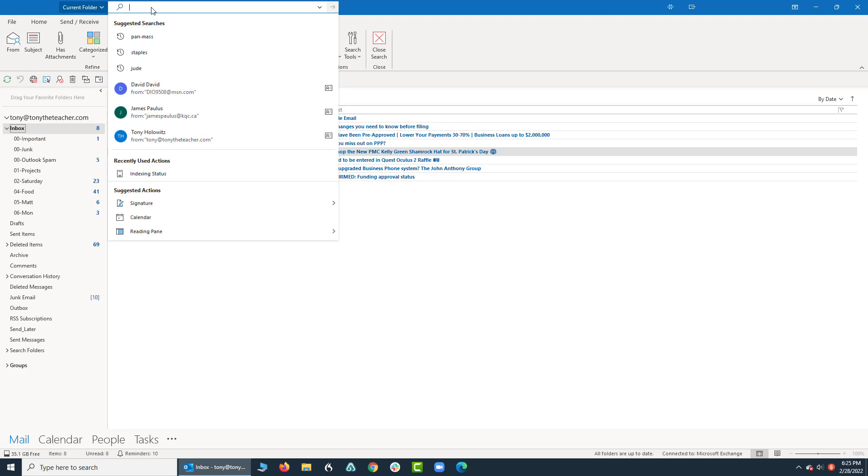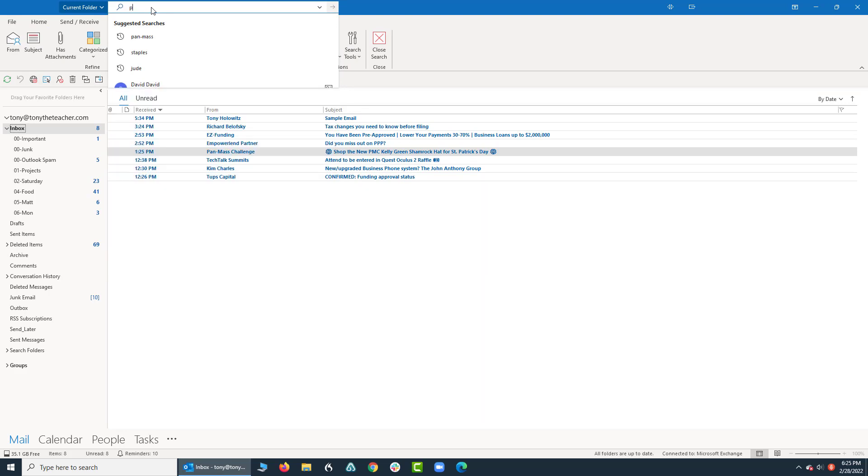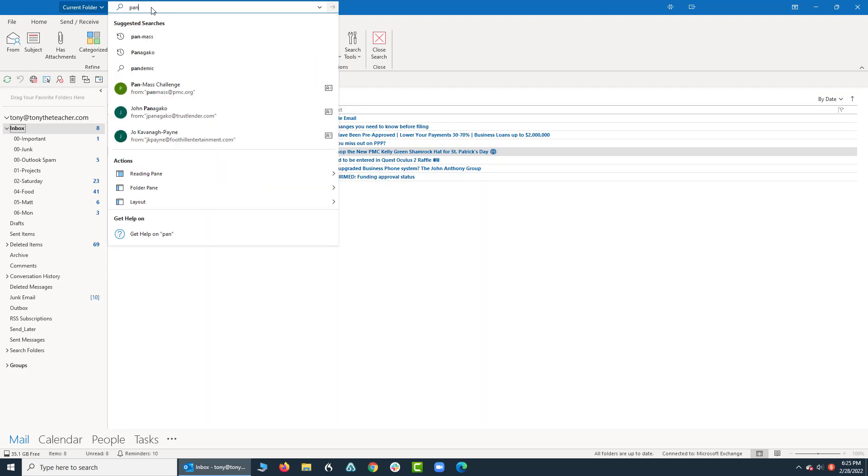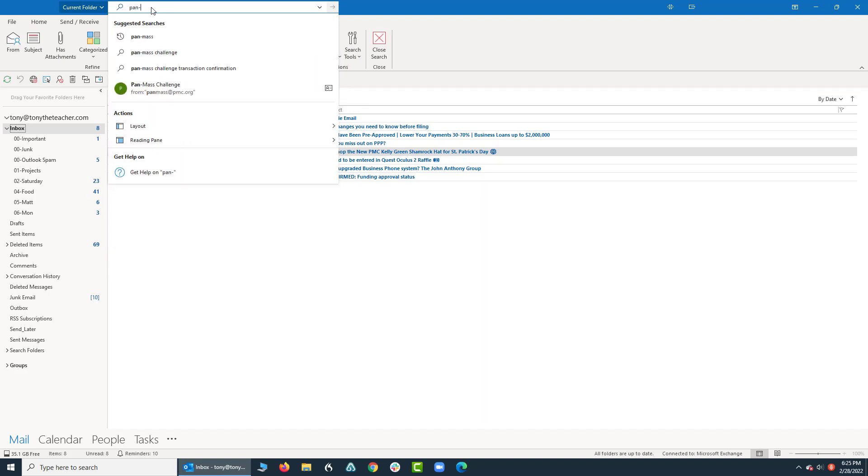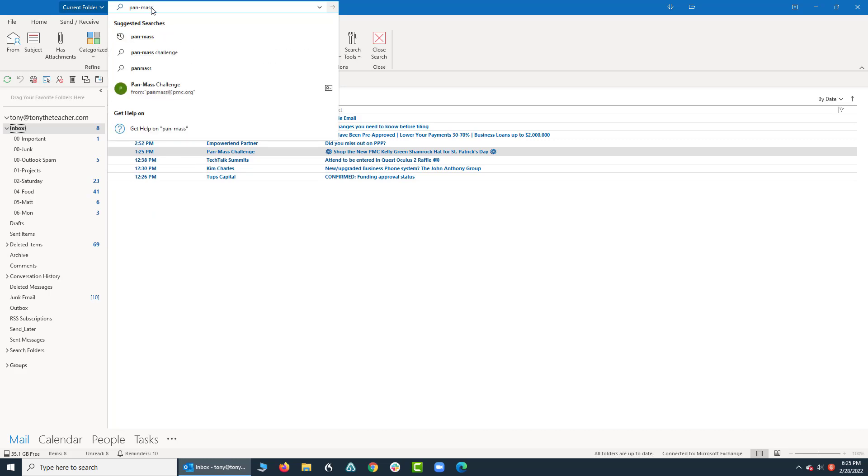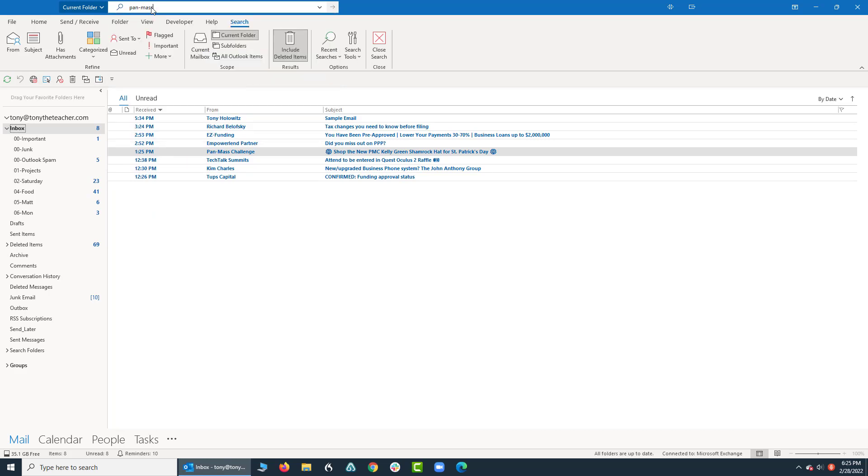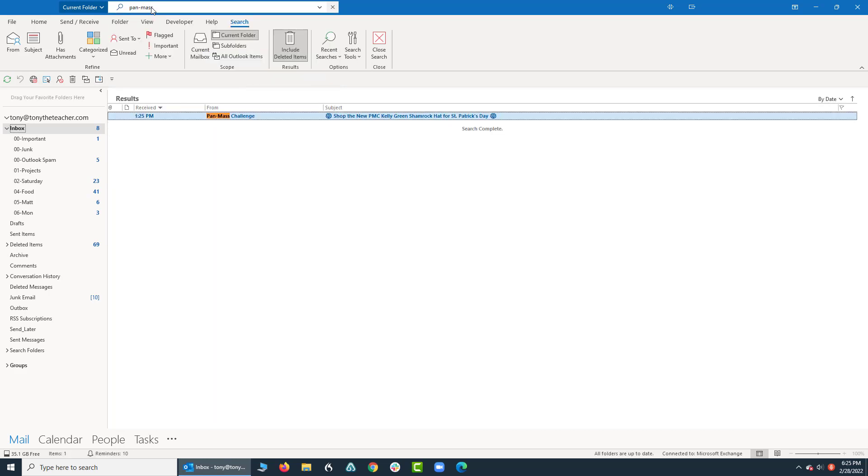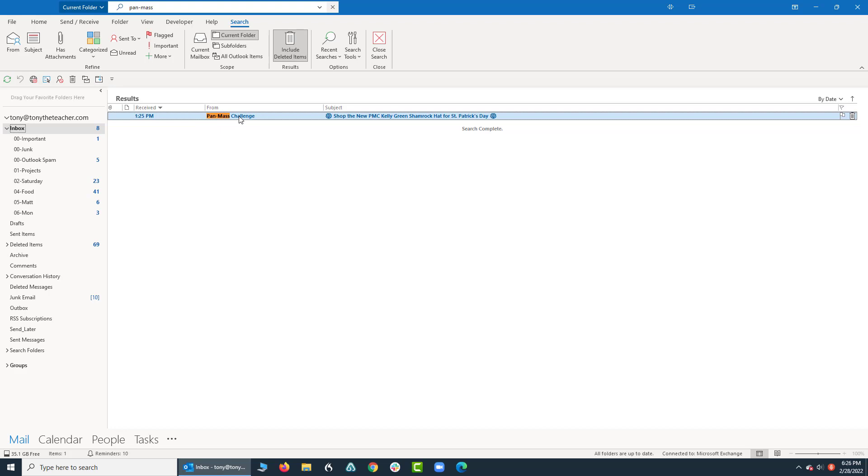When I hit enter, you're going to see it search my inbox, the box I was in at this moment, for any emails about the Pan Mass Challenge. But I know I've received emails from them throughout the years and they could be anywhere.